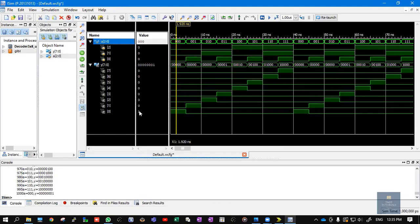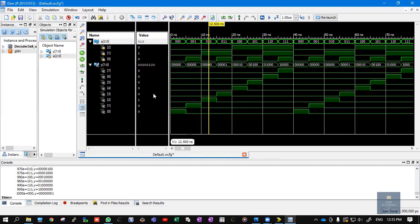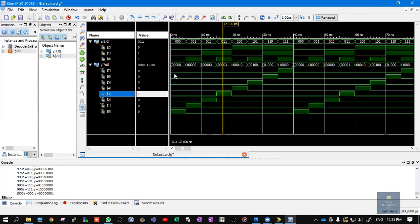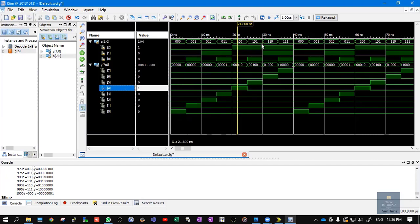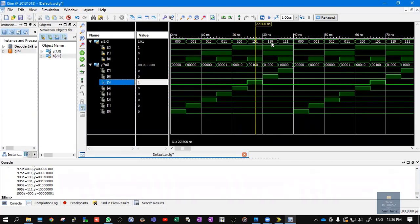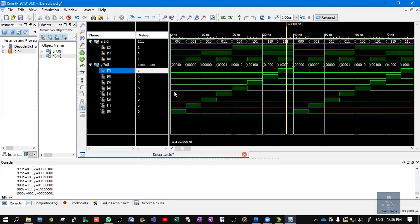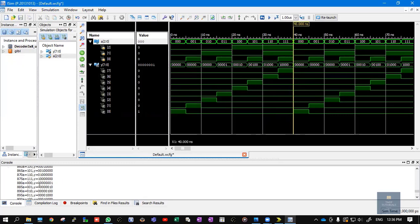When a is all zeros, output y0 is activated. For 001, y1 is activated. For 010 (which is 2), y2 gets activated. For 011 (3), y3 is 1. For 100 (4), y4 activates. For 101 (5), y5 activates. For 110 (6), y6 activates. For 111 (7), y7 activates. You can stop the simulation using $finish. The same results are visible in the console window.